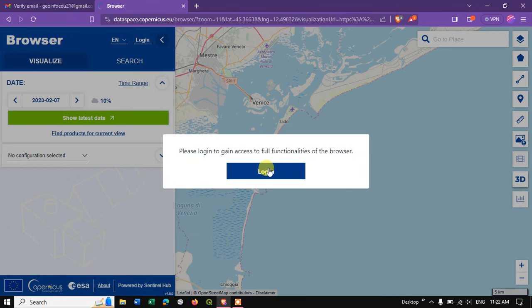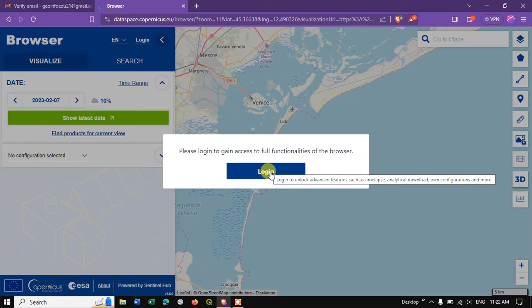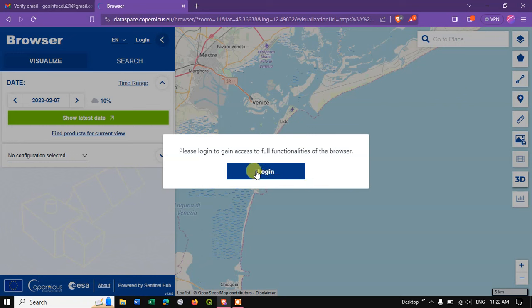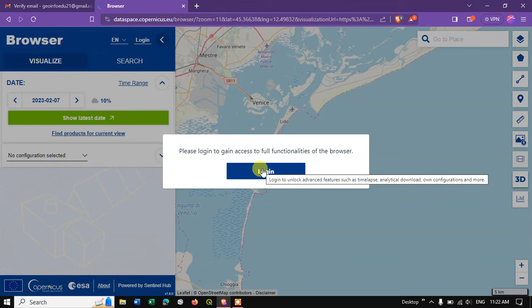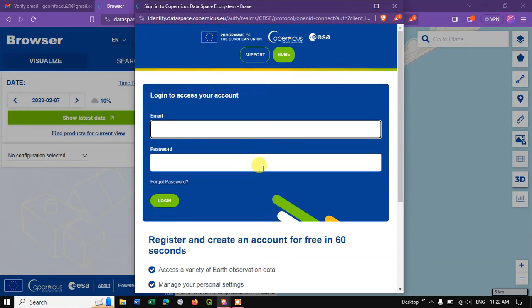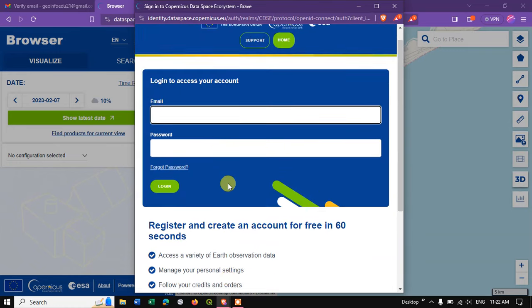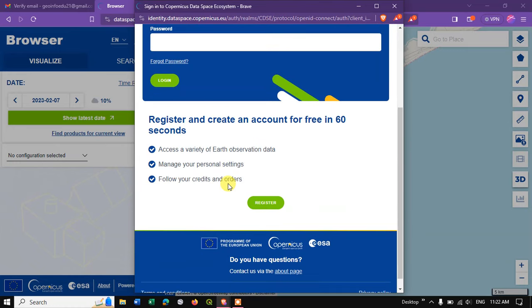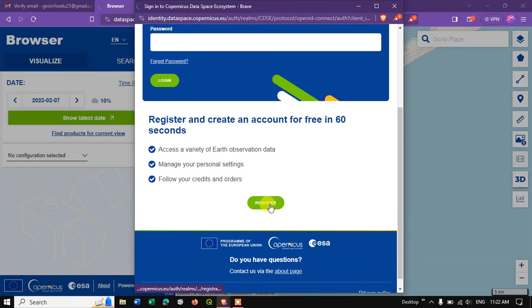In order to download any data from this website, we need to provide login credentials, so we need to create an account. Hit the button login. If you don't have an account, it's very simple. You can see here Register and create an account for free in 60 seconds.